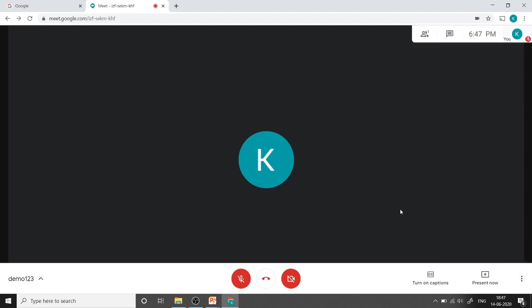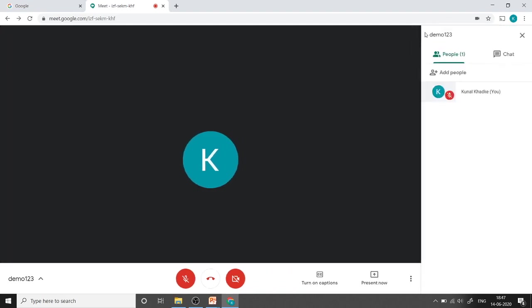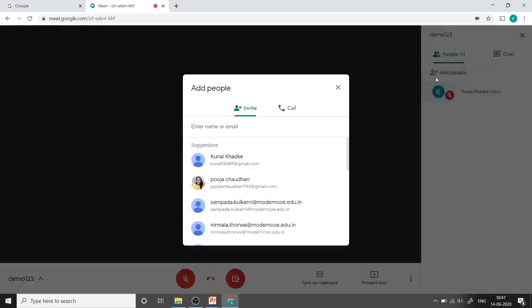That's all from here. Next, just click on this people button and here we will be able to see how many participants joined this meeting. We can see their names or we can directly add people from here again if required.